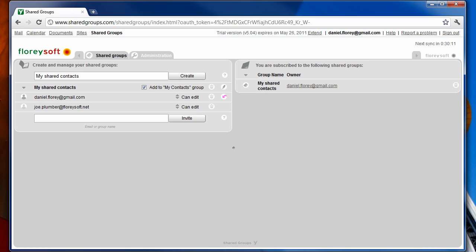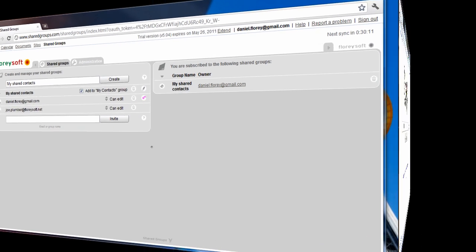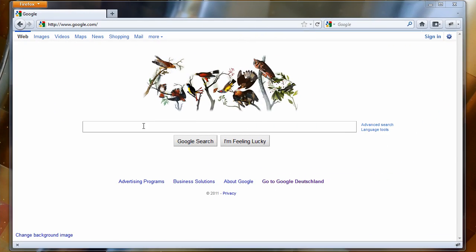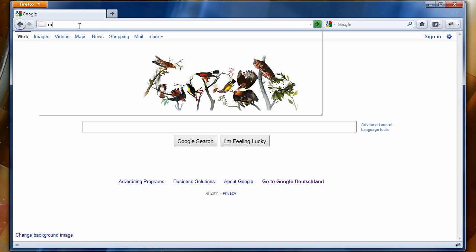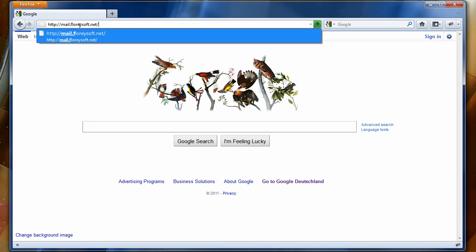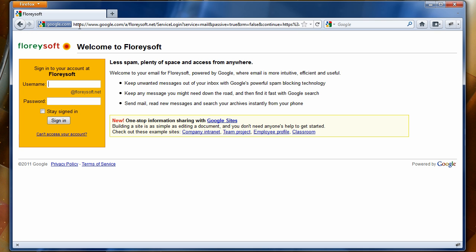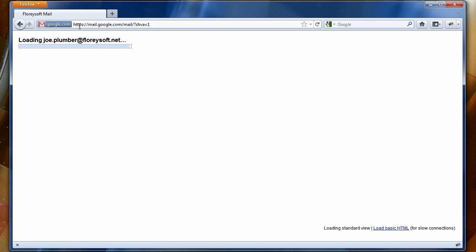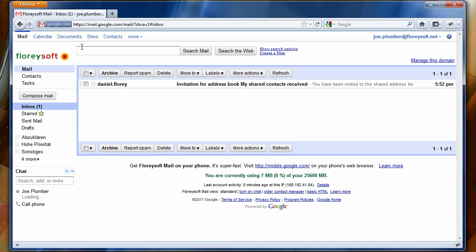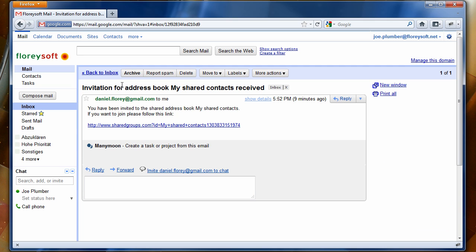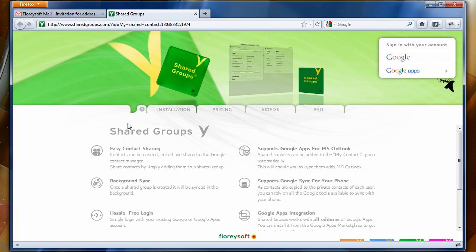Now let's switch to the other user and log in to Gmail to accept the invitation. As you can see, this user is a Google Apps user, so you will be able to share contacts even across domain boundaries. Click on the link in the invitation email to accept the invitation.